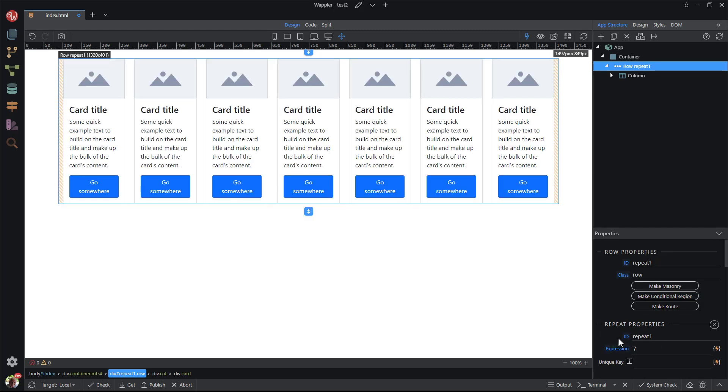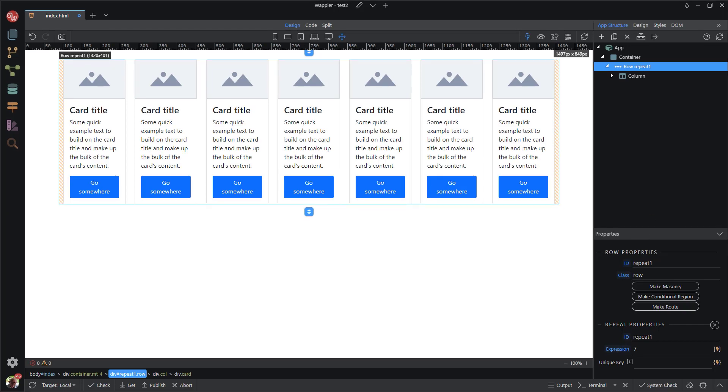This has repeated the column a number of times. It has also placed the cards in one single row. This is because the column does not have a fixed width. The minimum width is determined by the content, which in turn, is the content of the card.